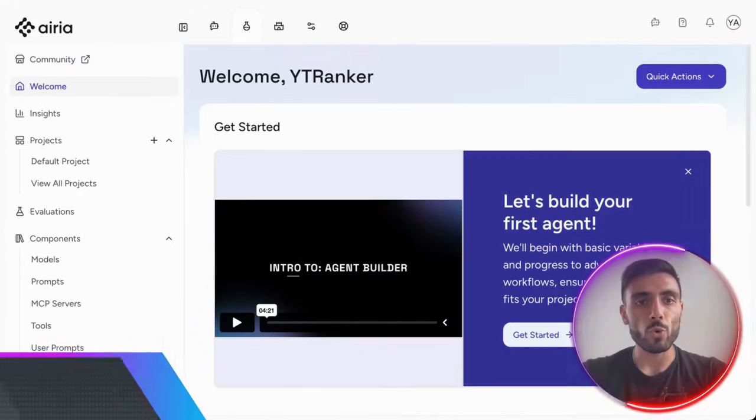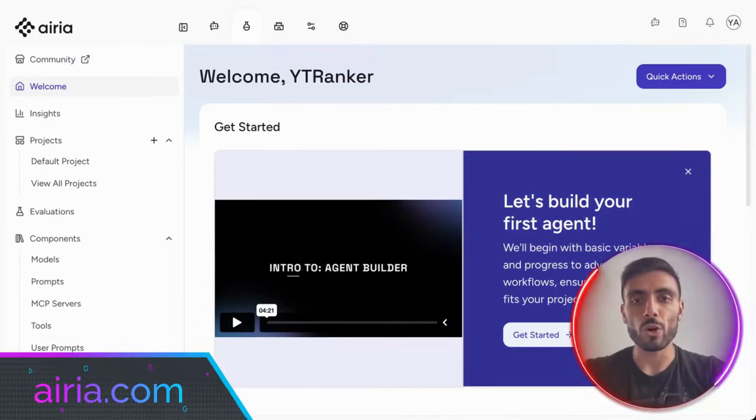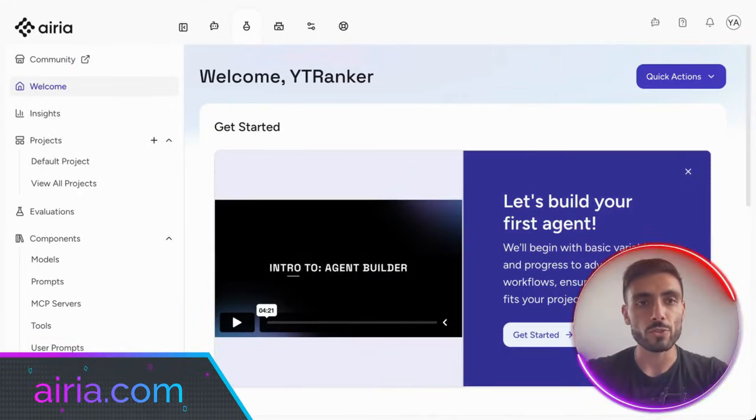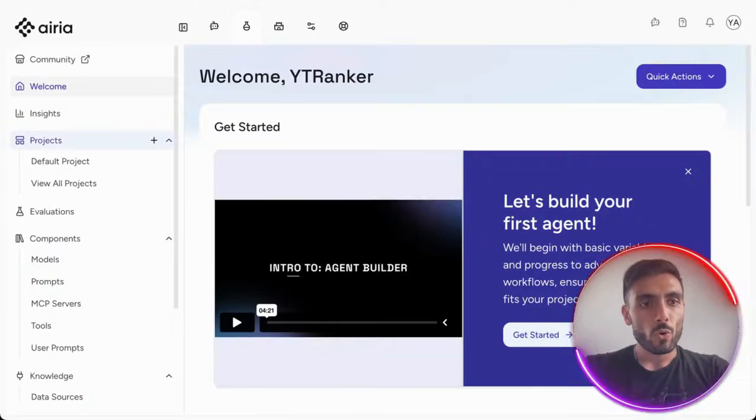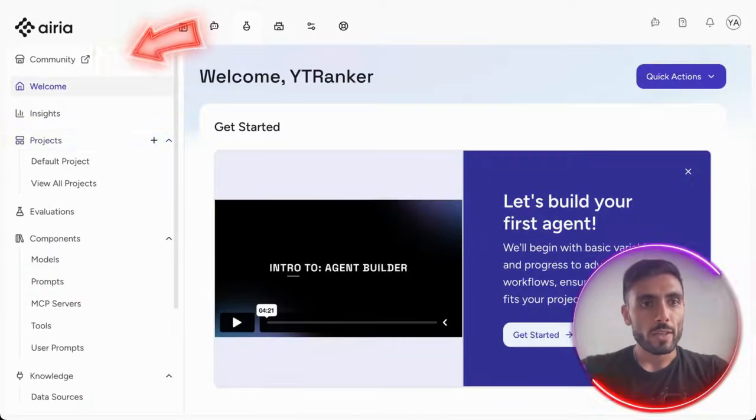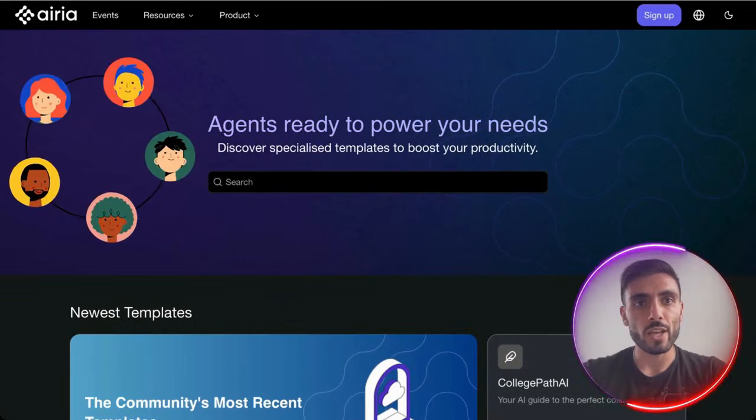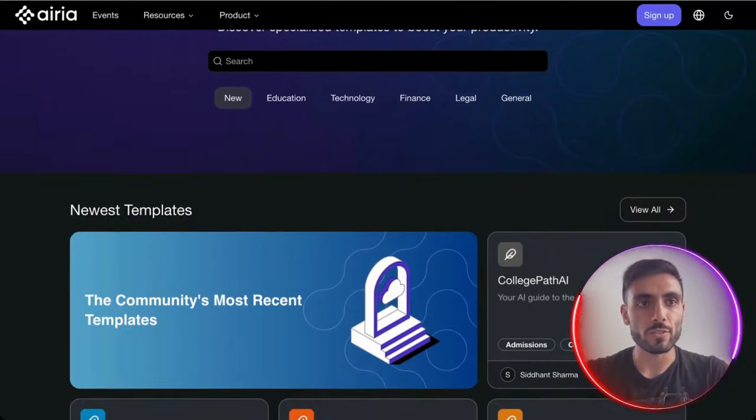Here is the dashboard you will see when you log into your account. And when you go to Community, here is where you can find the community hub with all the AI agents ARIA offers.